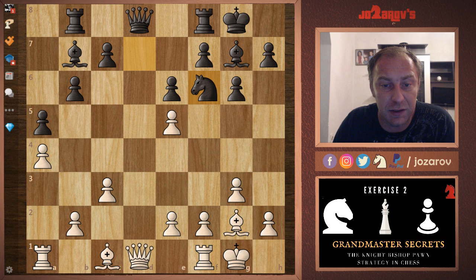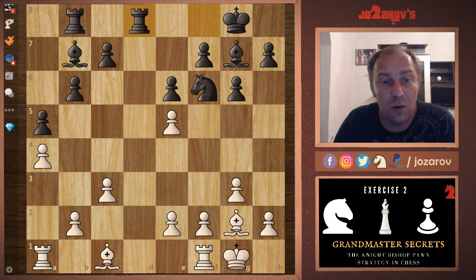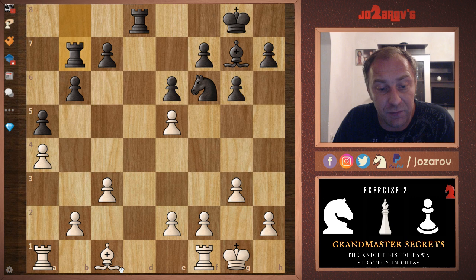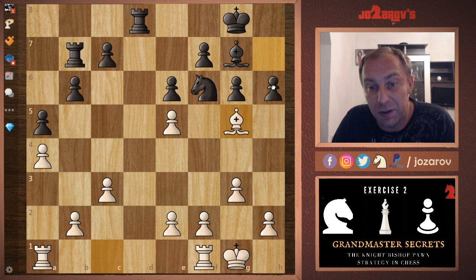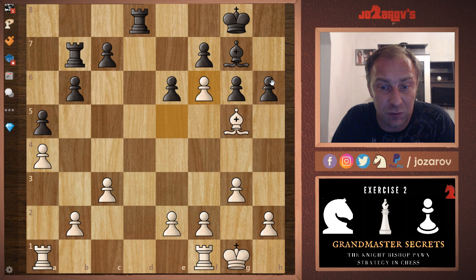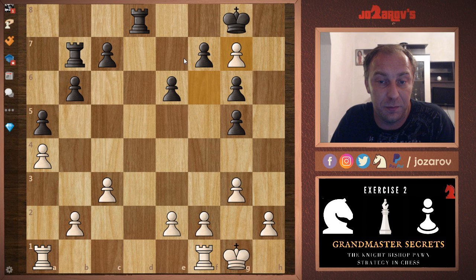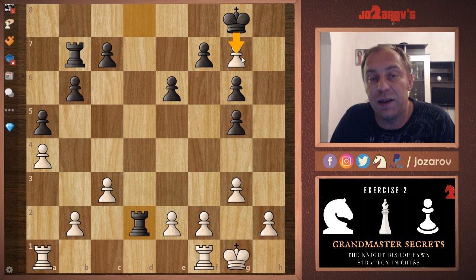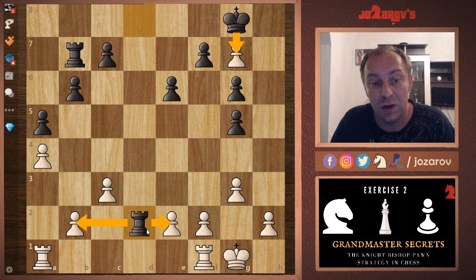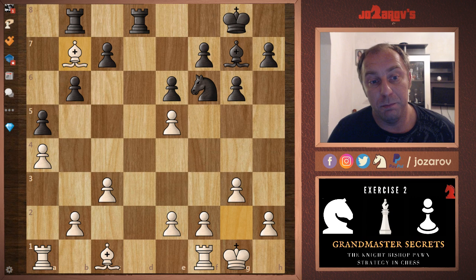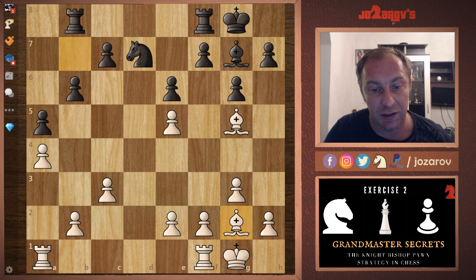Going back, after queen takes d8 and rook takes d8, after bishop takes b7, black should have simply played rook takes b7. Maybe black was scared about bishop to g5, but h6 is a possibility — after e takes f6 we simply take the bishop, and the problem is white cannot take this bishop because rook to d1 solves all problems for black. We can take the pawn whenever we like, occupy the second rank, and one of the pawns will be lost — black has a good continuation.